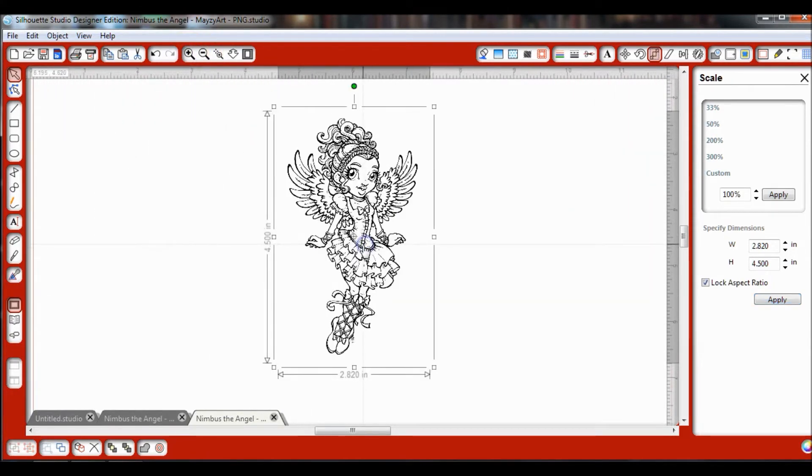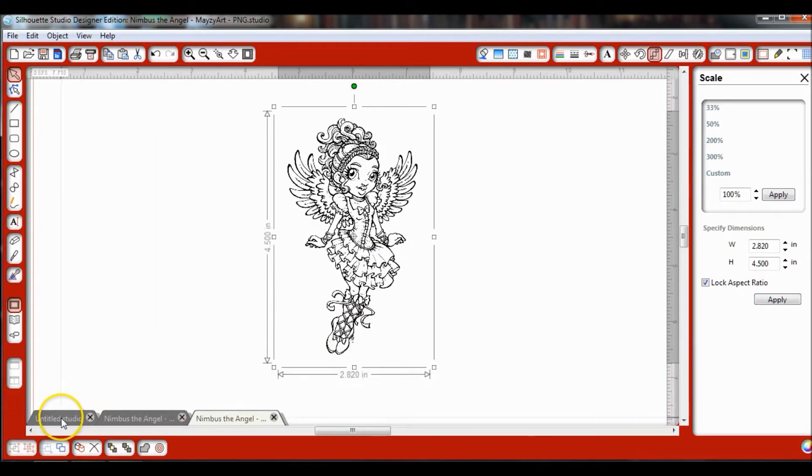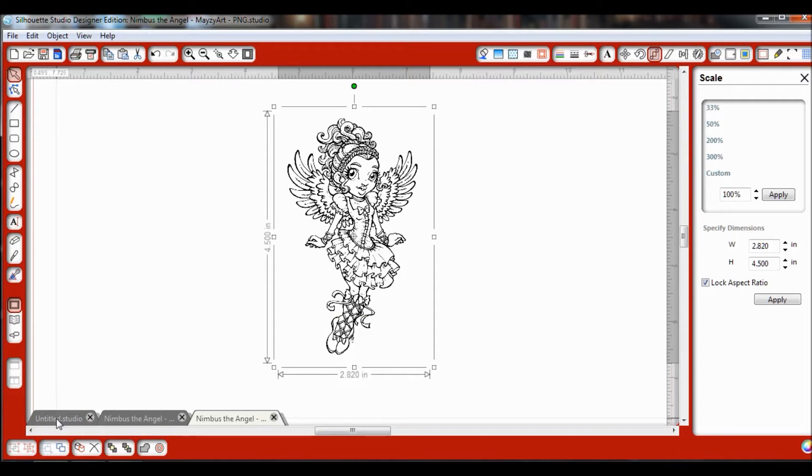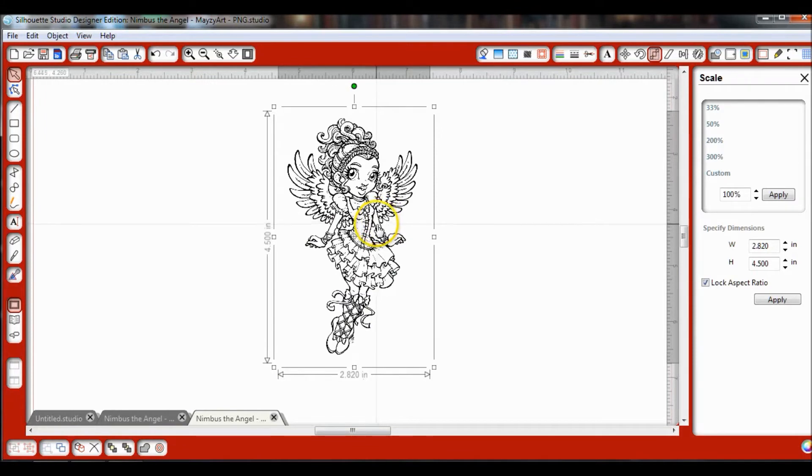Now that I have my image, it's not on the paper I originally started with where I have the registration marks, but that's fine because we're going to copy and paste it to go over there anyway. It's a little bit easier when you don't have the registration marks there to work with it.